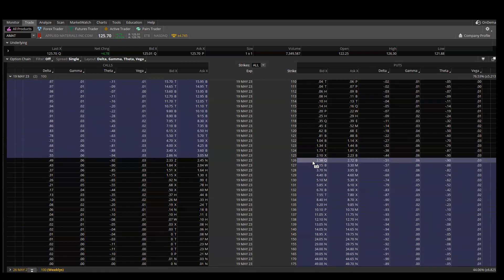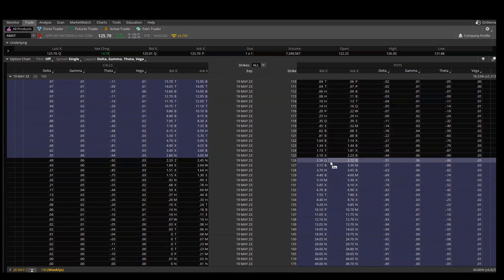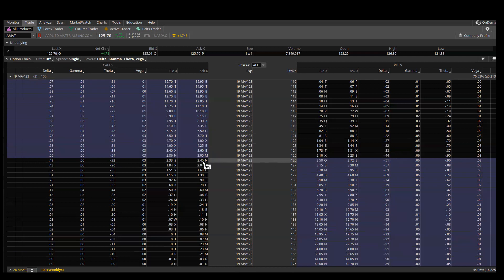The other method is actually a lot simpler. Most platforms are probably very similar — in Thinkorswim, it just gives you the calculation. For whatever expiration date you have open, look to the right side and it tells you, based on implied volatility, an estimated move of $5.21. The reason these two numbers differ is that our straddle calculation only looks at one strike price, whereas the implied volatility calculation looks at various strike prices both above and below the current stock price, considering option volatility and activity to estimate the actual move.